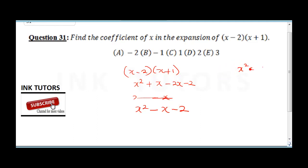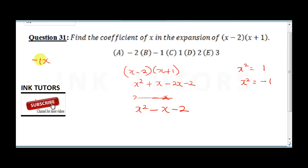The coefficient of x squared is 1 — we don't write '1x squared', we just write x squared. The coefficient of x is minus 1, because instead of writing minus 1x, we just write minus x. So many people think it's 1, but it's actually minus 1. The final answer is B.